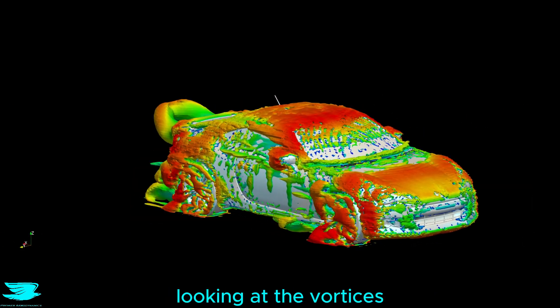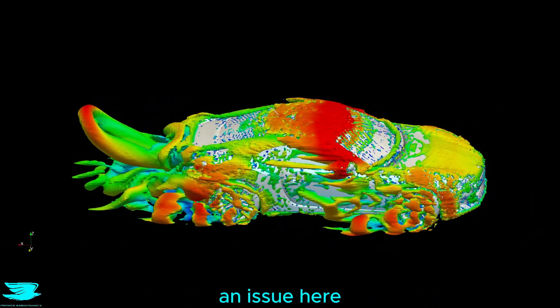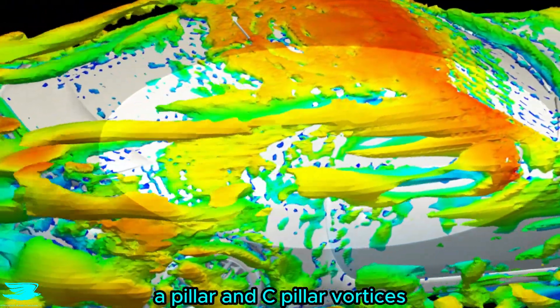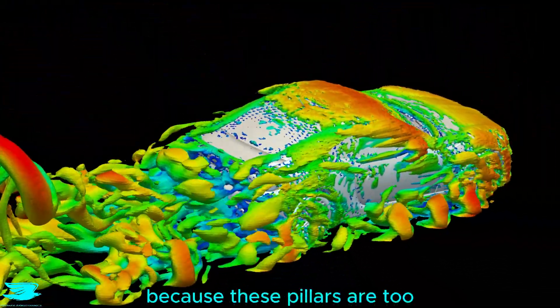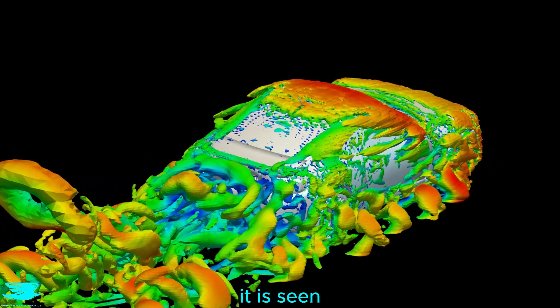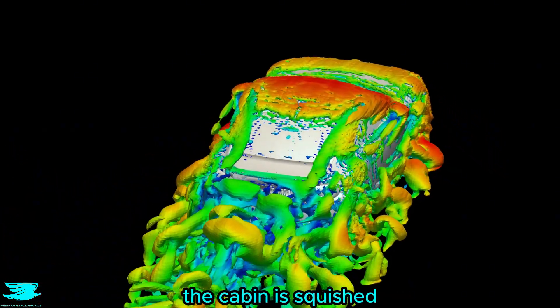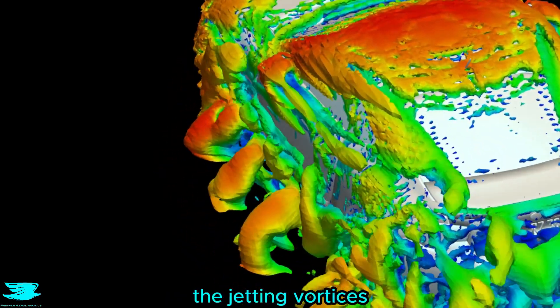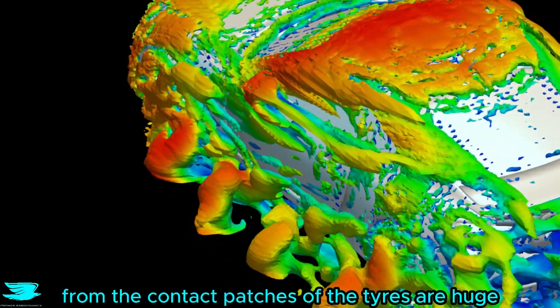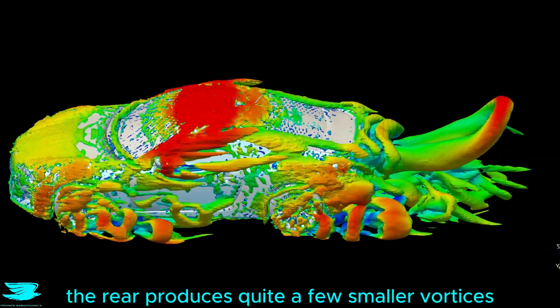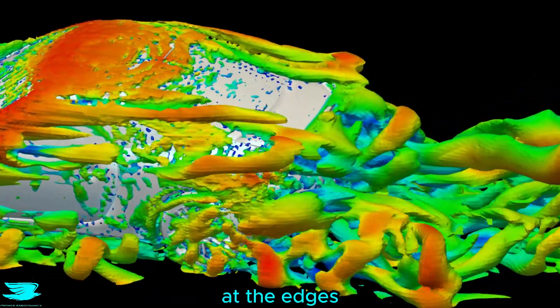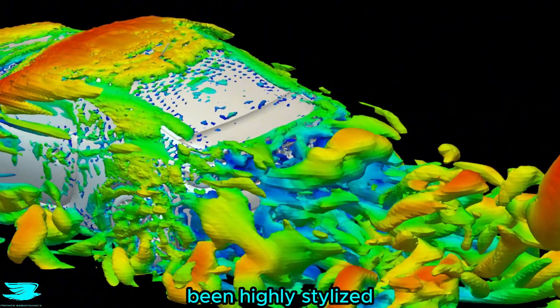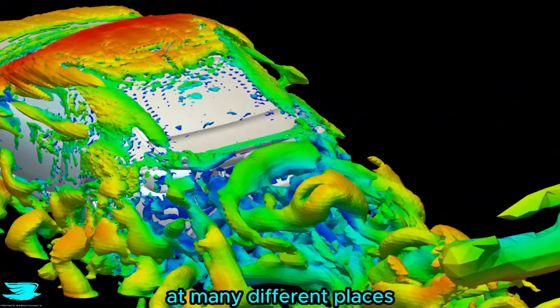Looking at the vortices, the shortness of the BRZ becomes an issue here because we can see large A-pillar and C-pillar vortices. Those come about because these pillars are too upright for the flow it is seeing, and they are upright because the cabin is squished because the car is so short. The jetting vortices from the contact patches of the tyres are huge, as you might expect. Then the rear produces quite a few smaller vortices at the edges. That is because the rear has been highly stylised, so the flow breaks away at many different places.